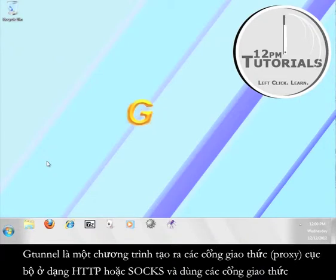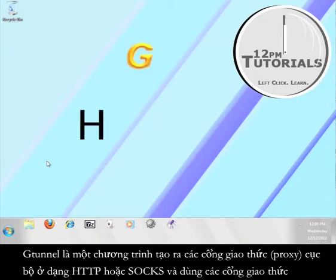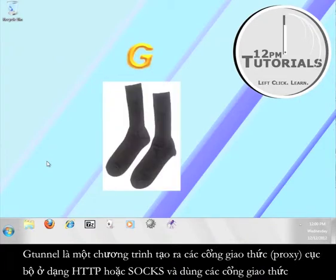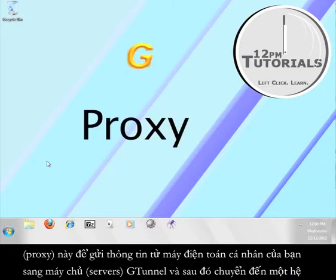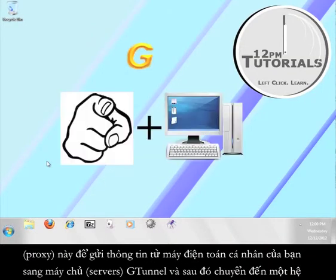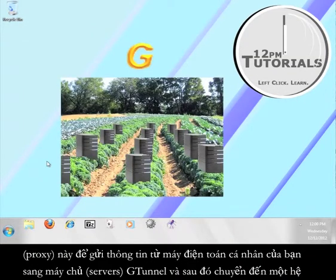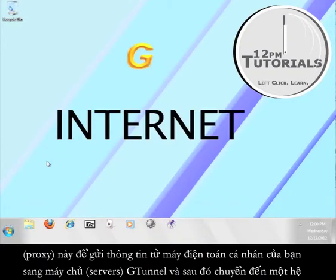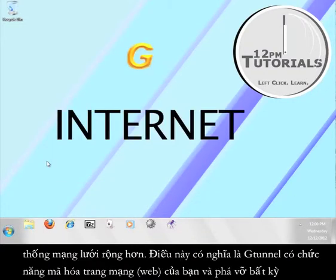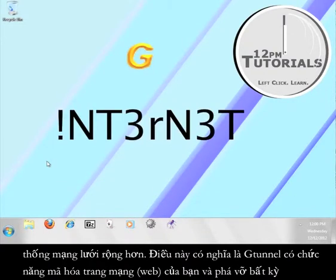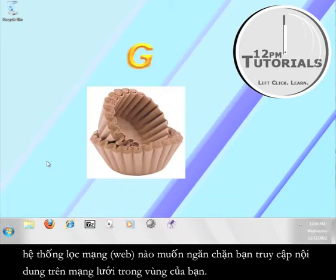G-Tunnel is a program that creates a local HTTP or SOX proxy and uses that proxy to send information from your computer to the G-Tunnel server farm and then out to the greater internet. This means that G-Tunnel is encrypting your web session and circumventing any filters that might prevent you from viewing content online in your area.